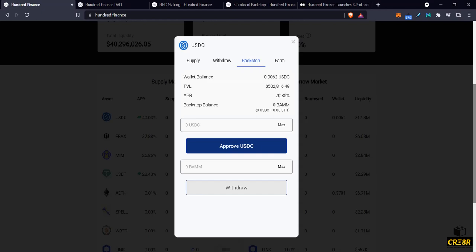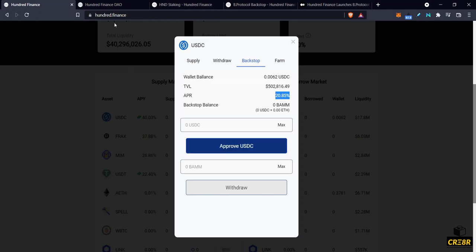And he's then basically helping to make this protocol more healthy by providing assets that can be used for liquidations. Now this APR here is a combined APR of both 100 tokens that are incentivized by the 100 finance protocol as well as liquidation revenue.